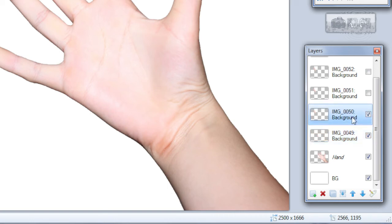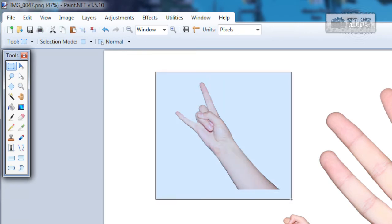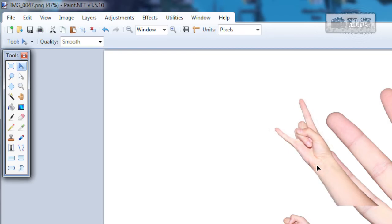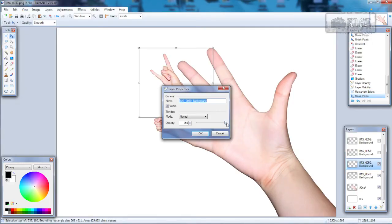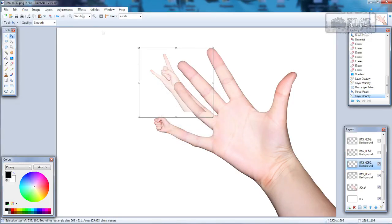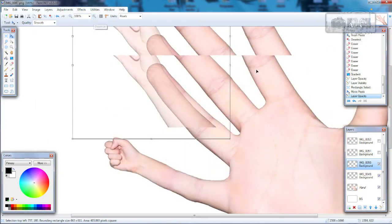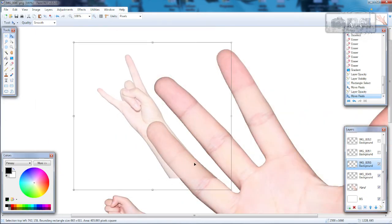So turn on another layer and use rectangle select tool. Select something like this and move selected pixels tool and move it into place. Of course change opacity and let's do this.